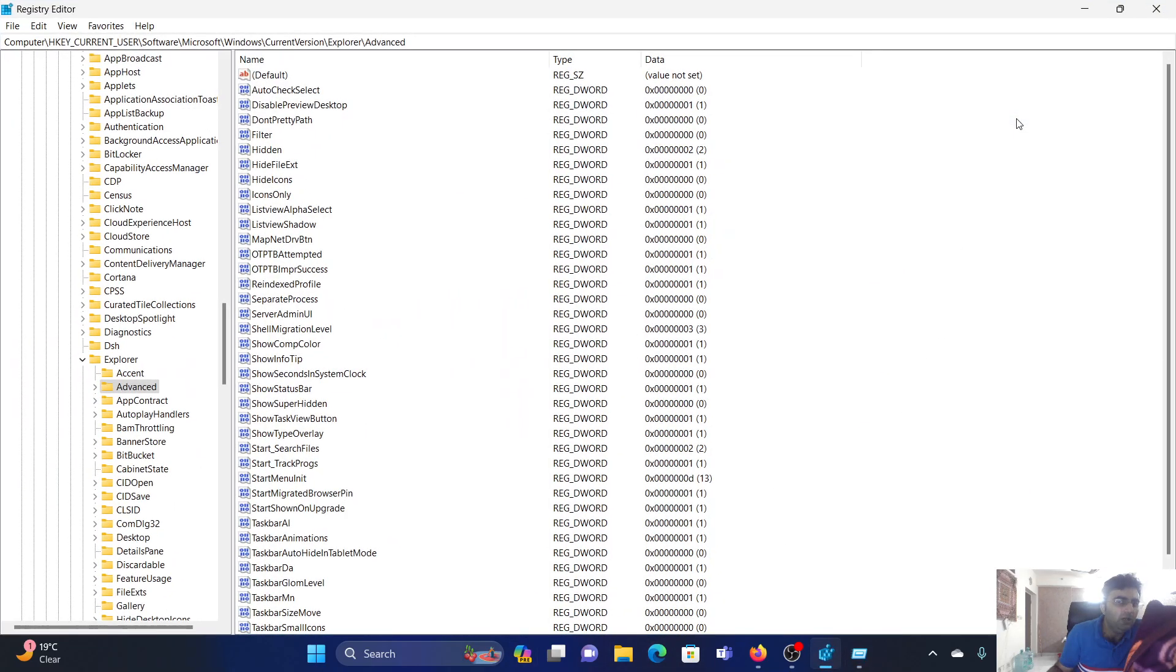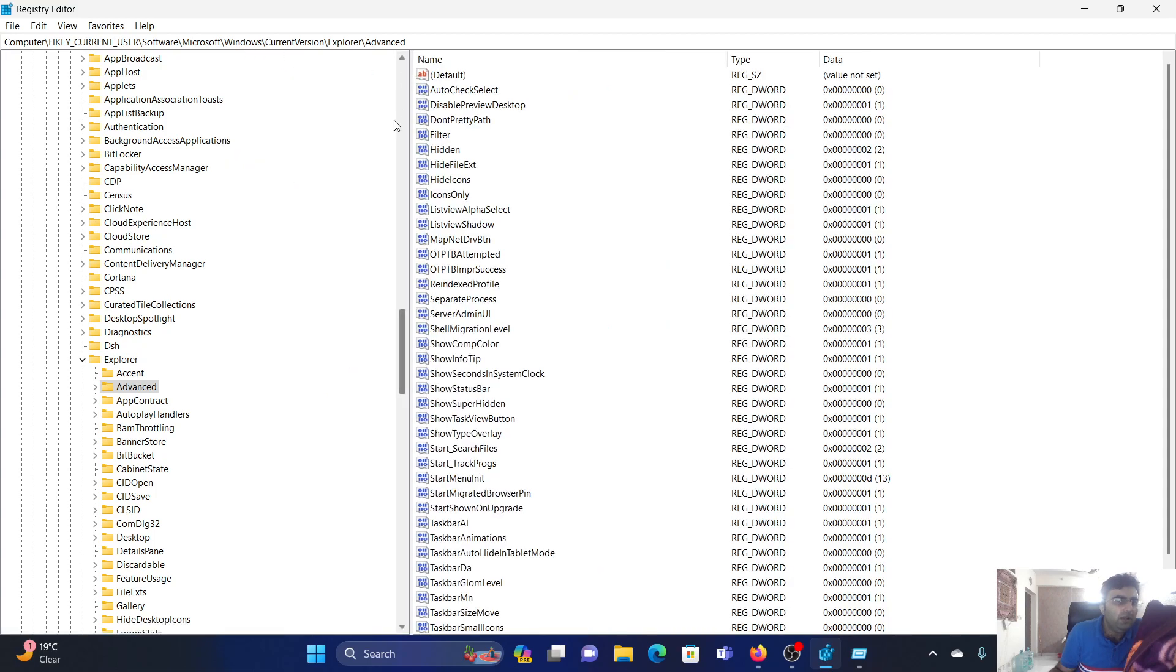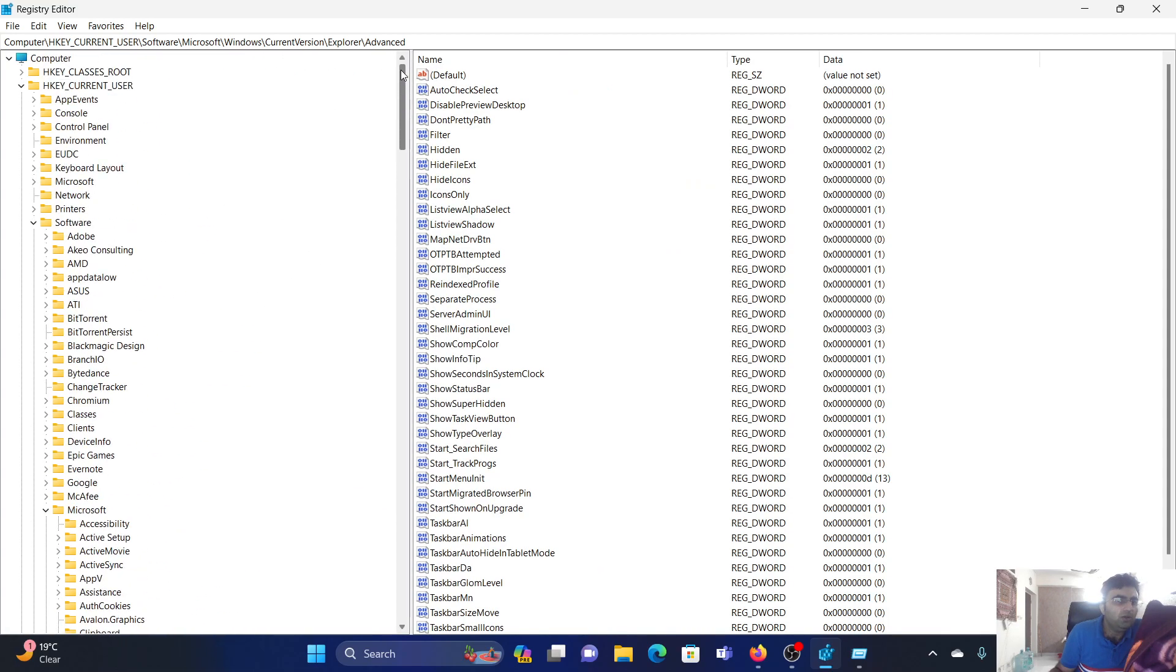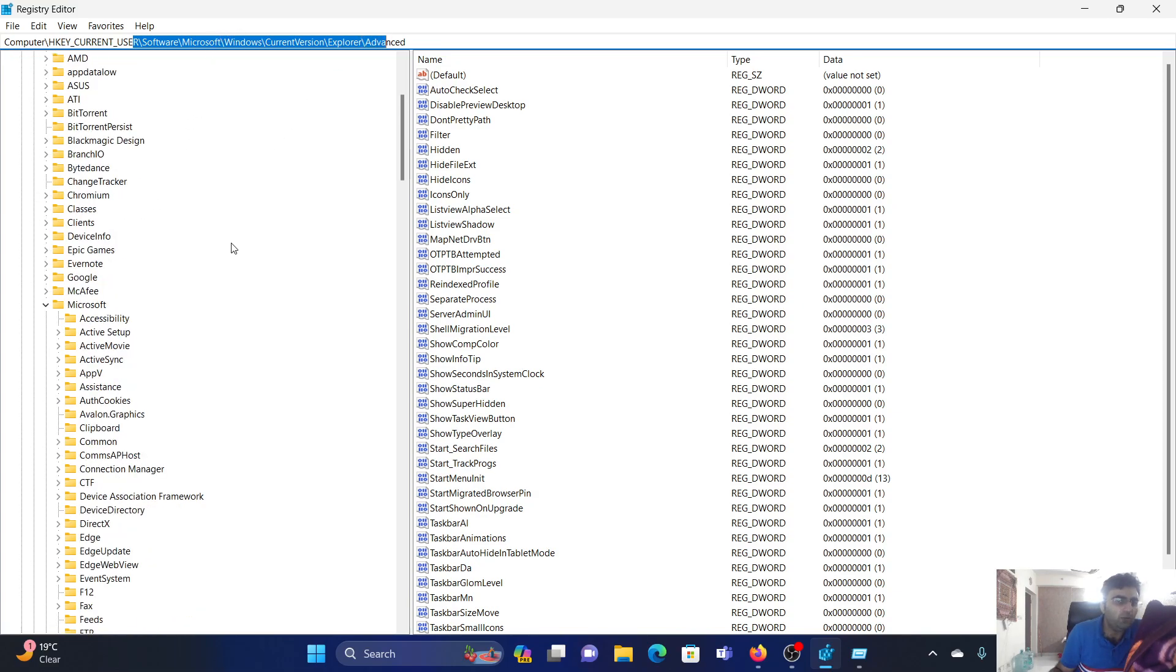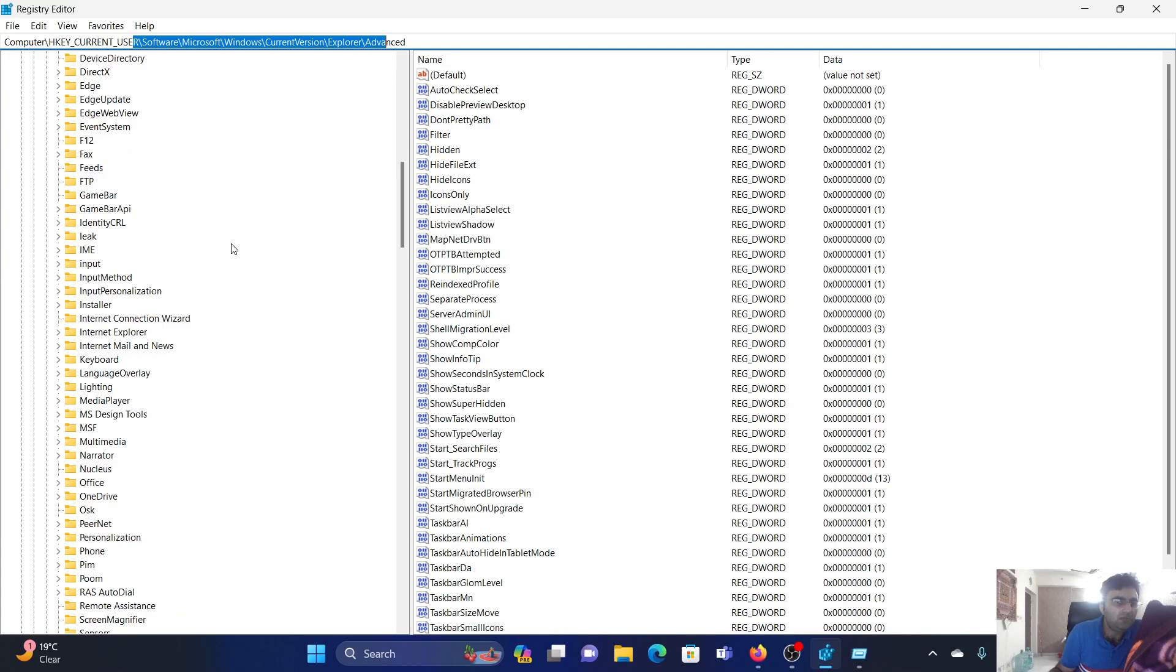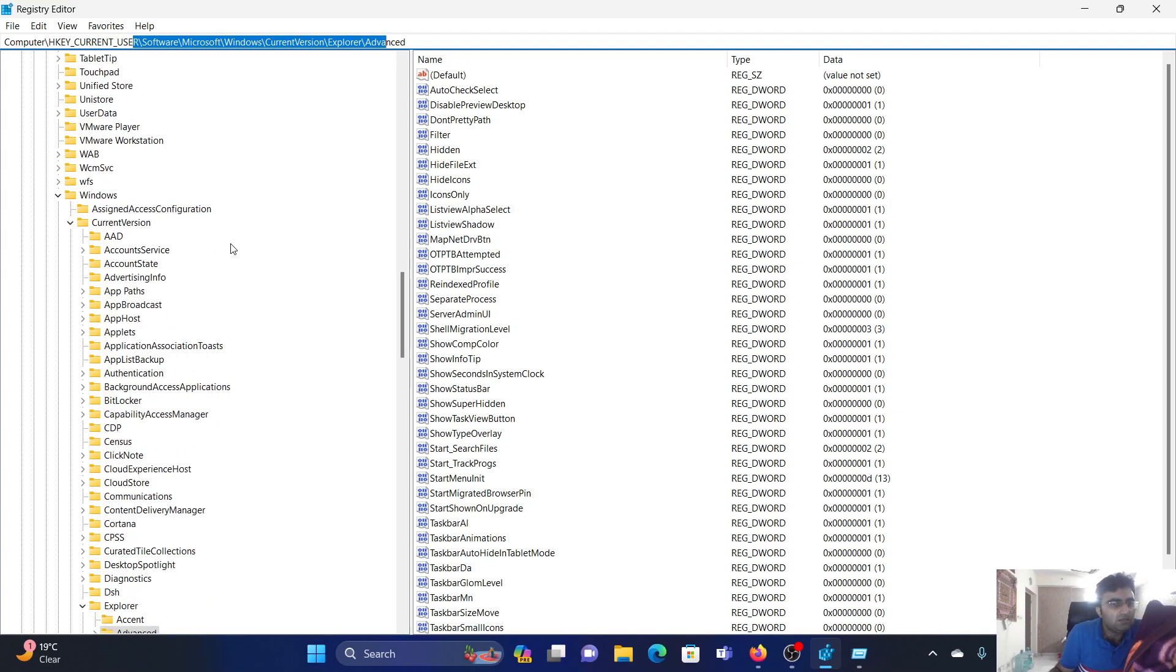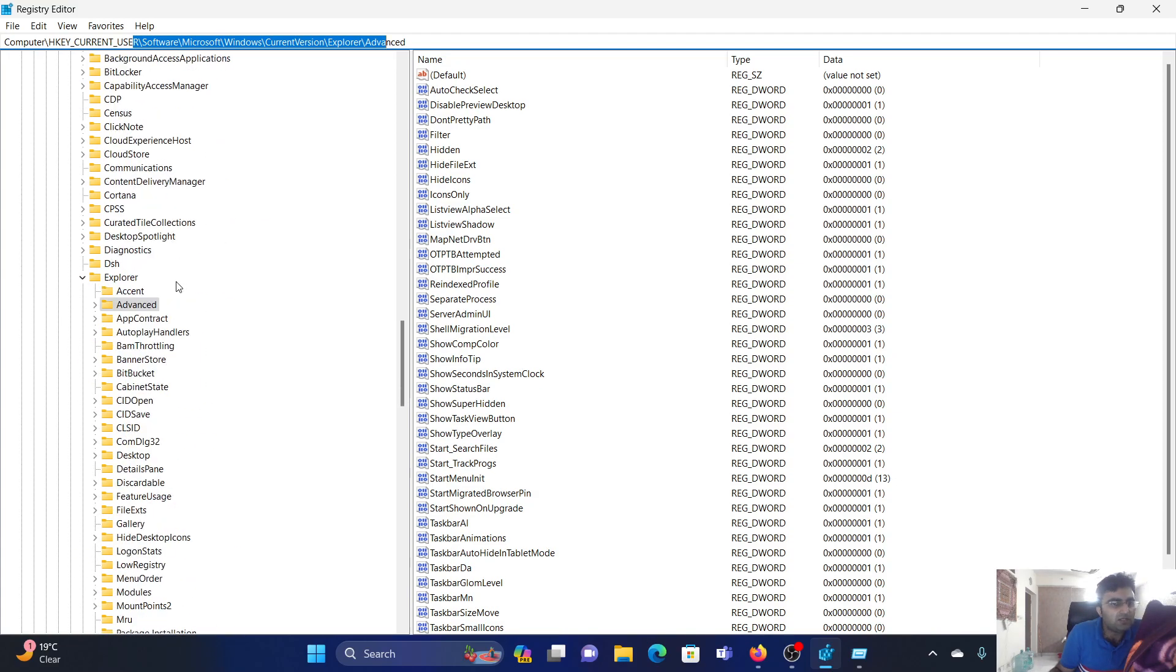Now expand the window. I'll help you navigate to a path which is HKEY_CURRENT_USER. It has been mentioned on the top - I will share it in the description section. Go to Software, Microsoft, Windows, CurrentVersion, Explorer, and Advanced. I'll scroll down and click on Advanced directly.